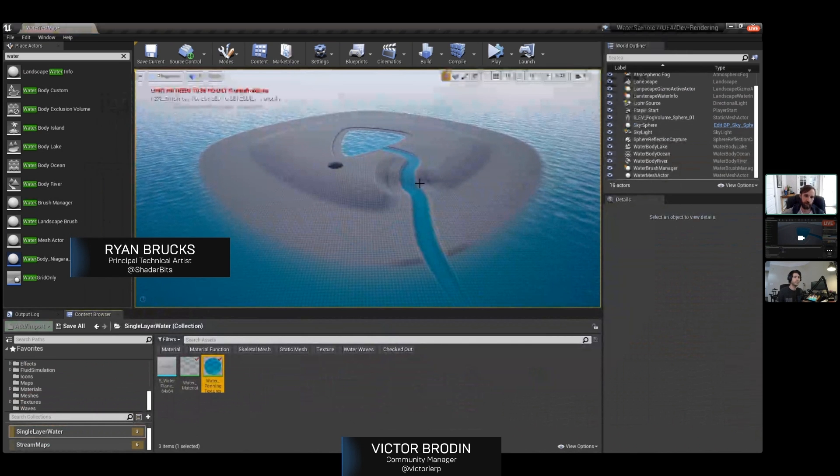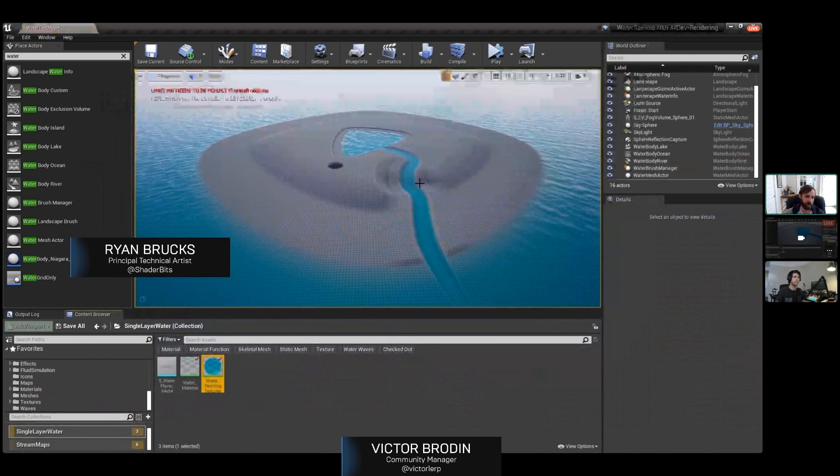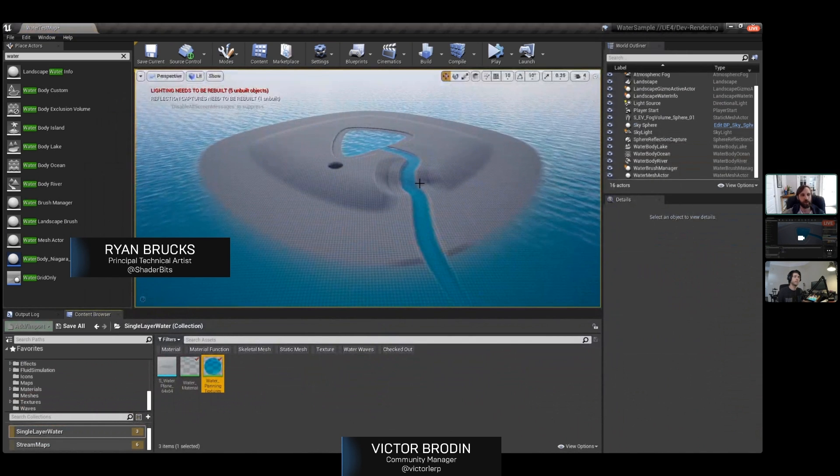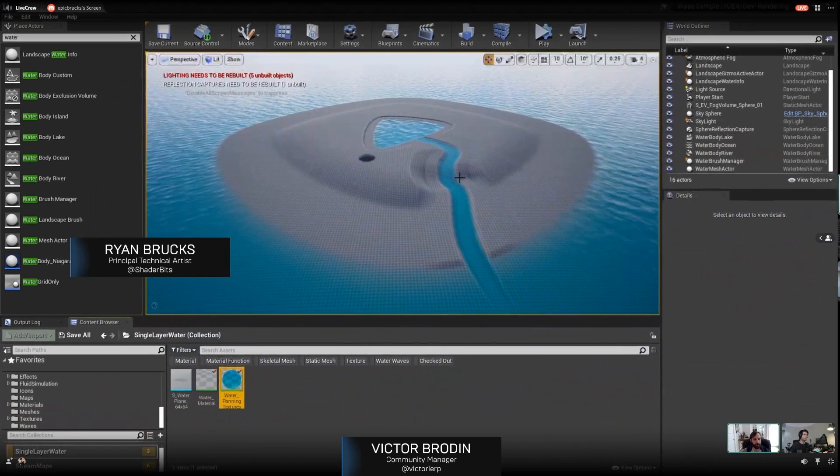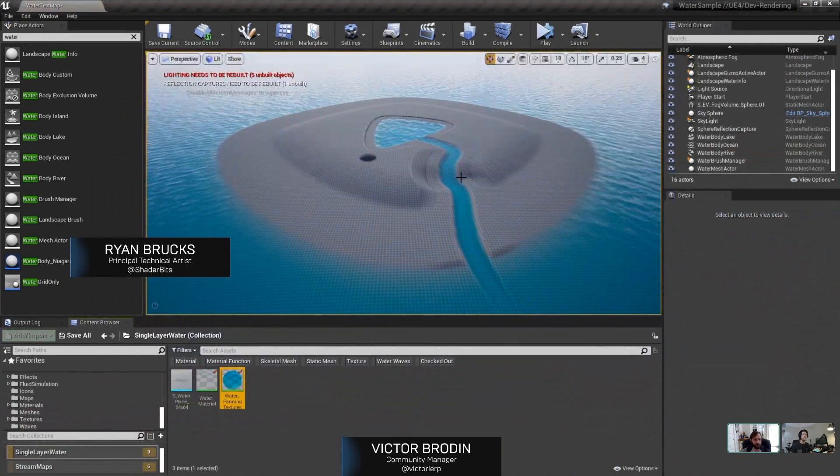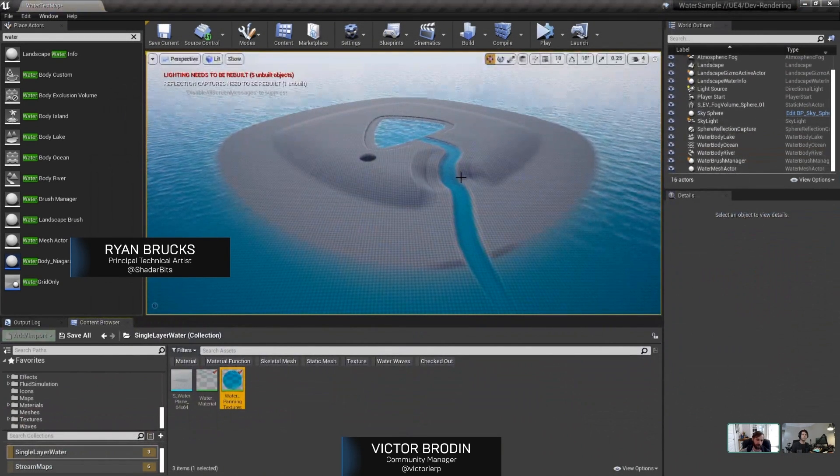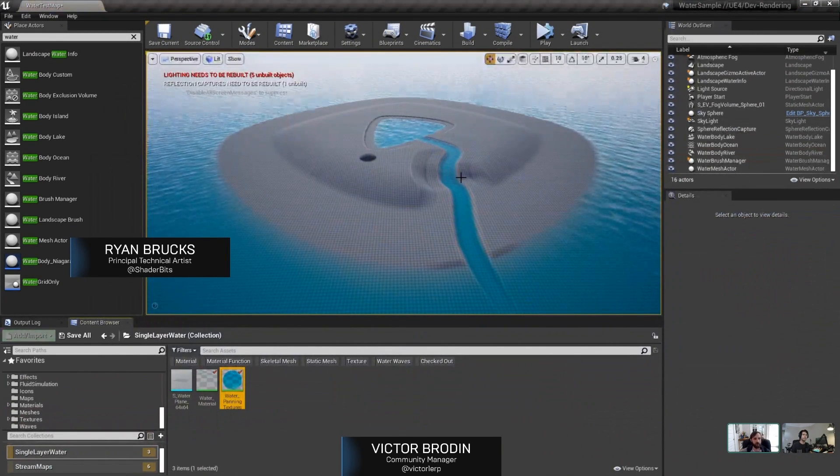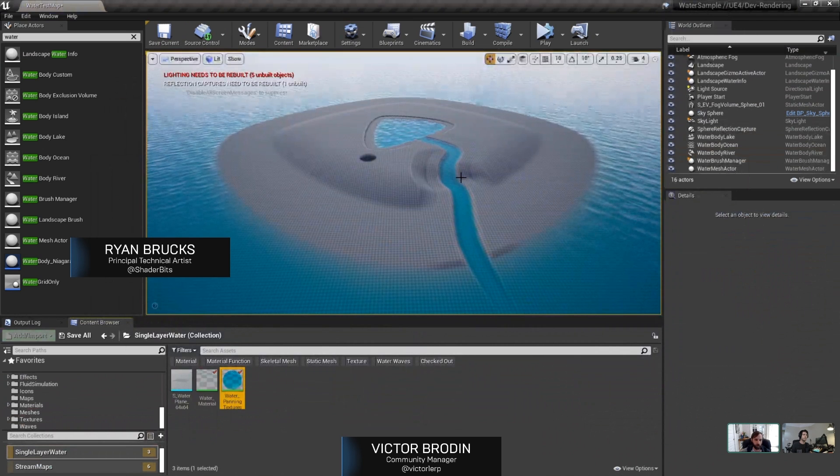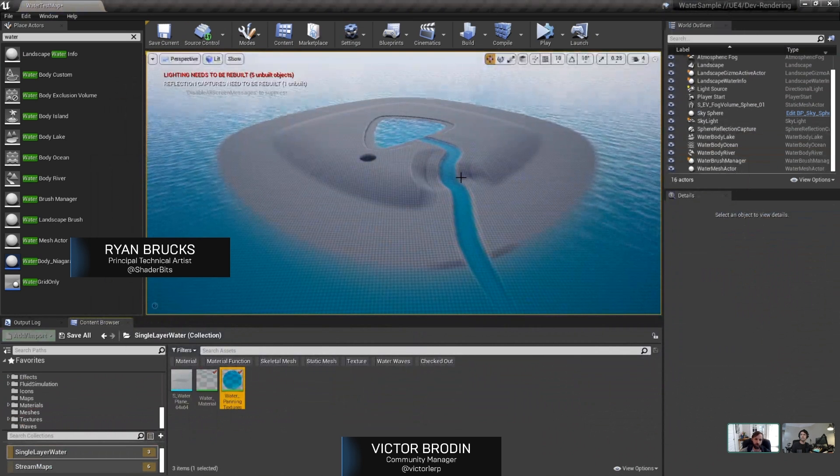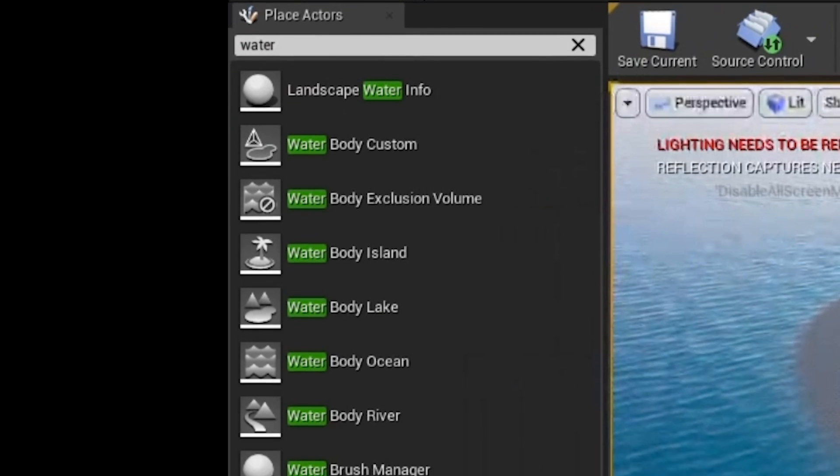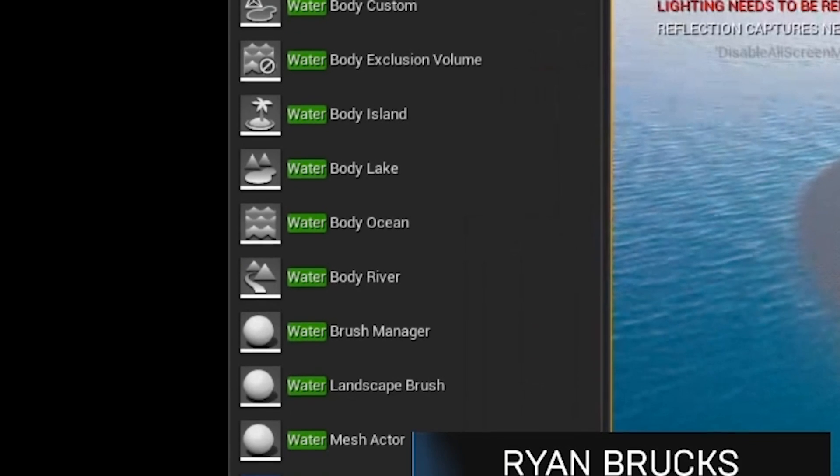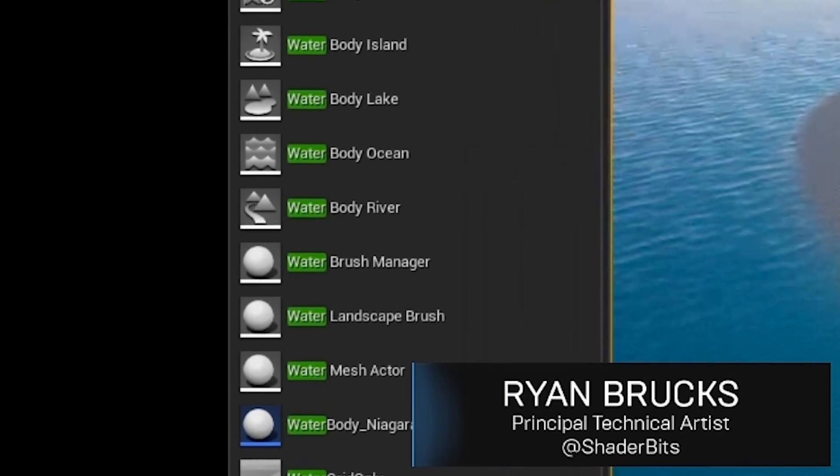So first of all, how it works is it's a plugin that you just enable. There's the water system plugin and the landmass plugin. Once you have those two plugins enabled in your project, you'll just be able to drag in the different water actors that they have. For example, the ocean, island,